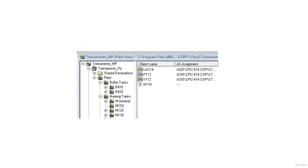Under AES Assignment, set AES to 01. The CPU is 414-3 DP. The process tag type is shown here.